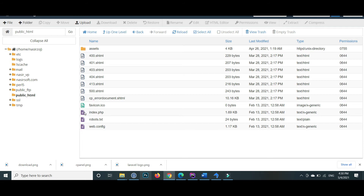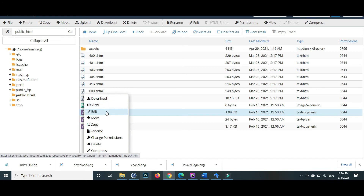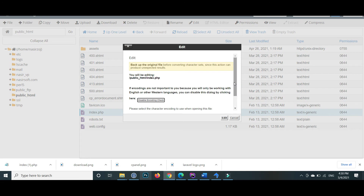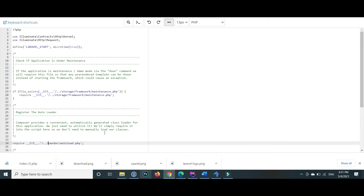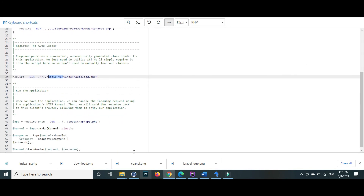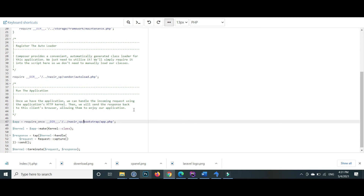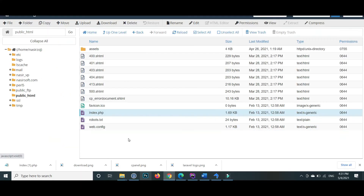Now open the index.php. Since our main Laravel files are inside the root nasir_vp folder, we give that path reference here. Double-click on index.php, right-click and click edit. Inside the edit, mention the root project name which is nasir_vp with a forward slash, copy this and paste it in the same place inside the file. Save the file and close. We have updated our index.php file.